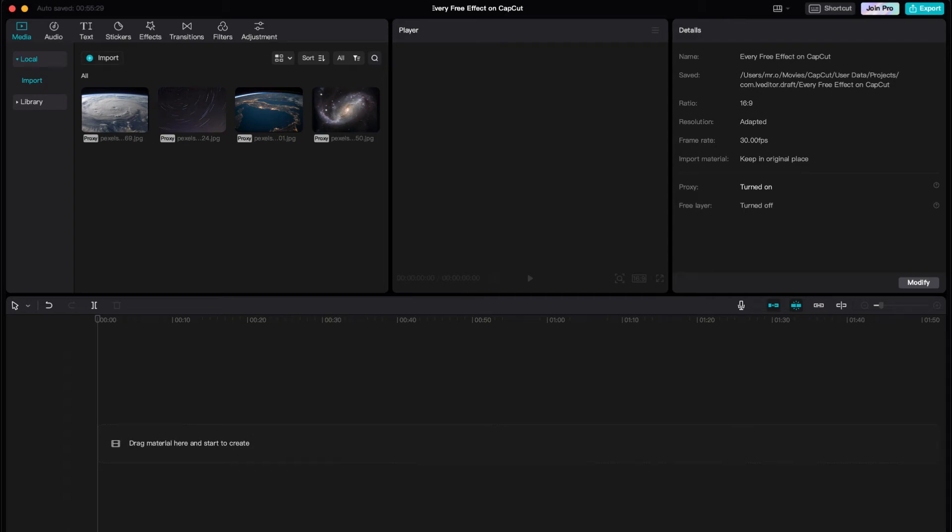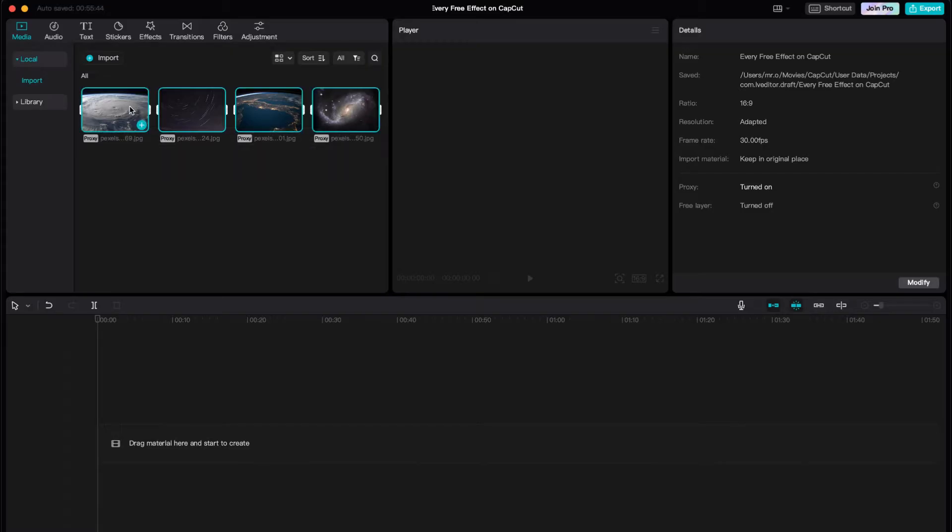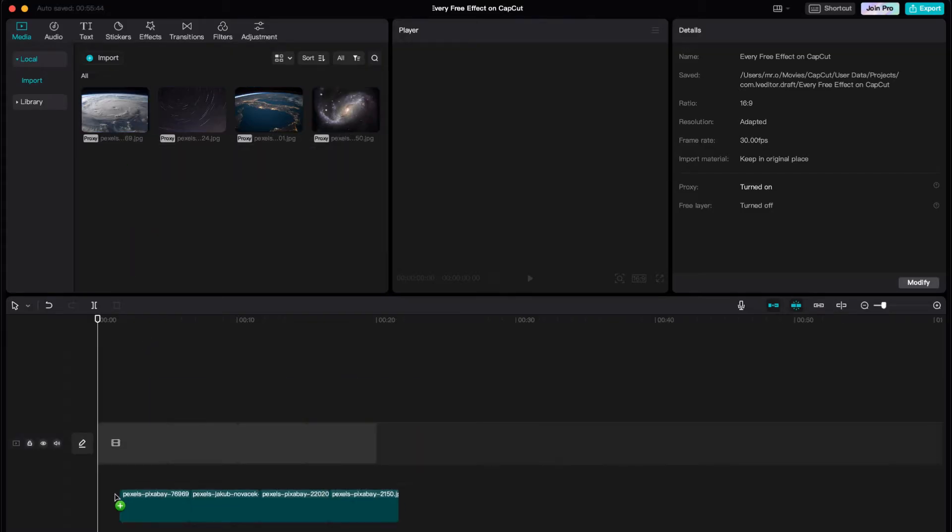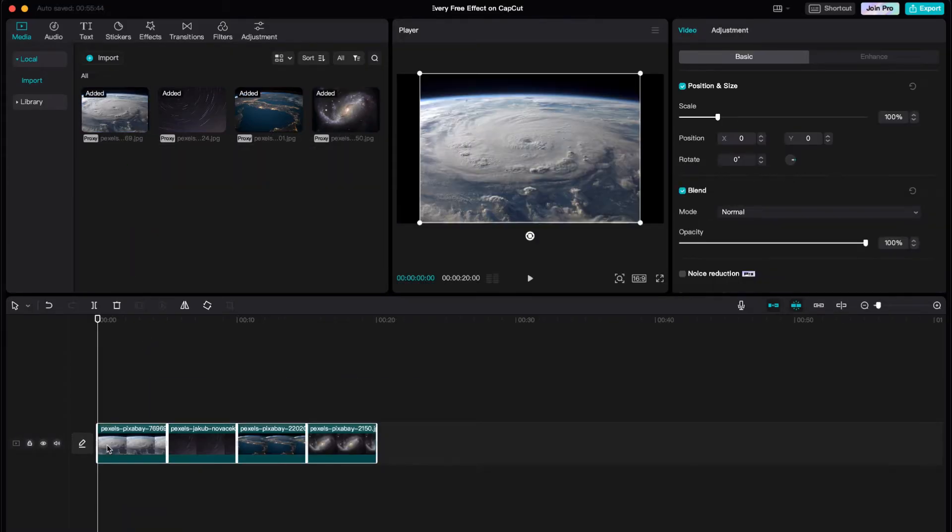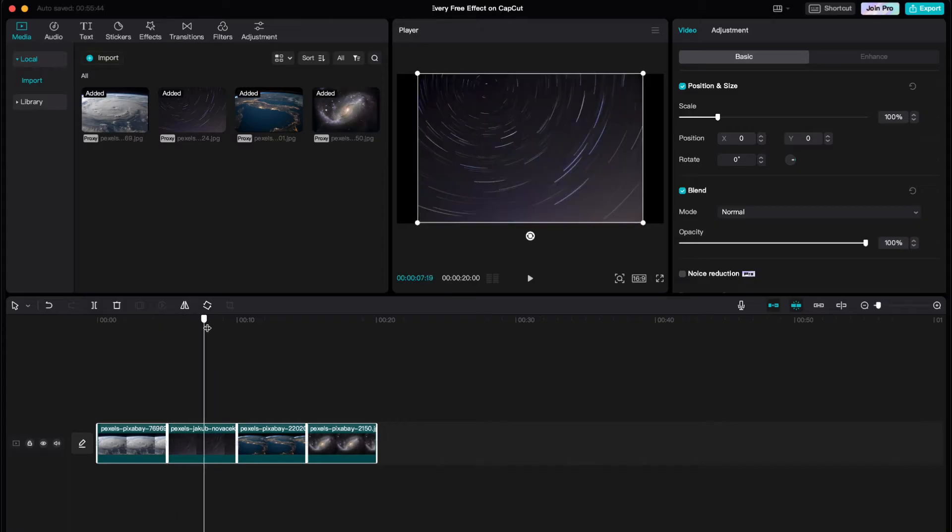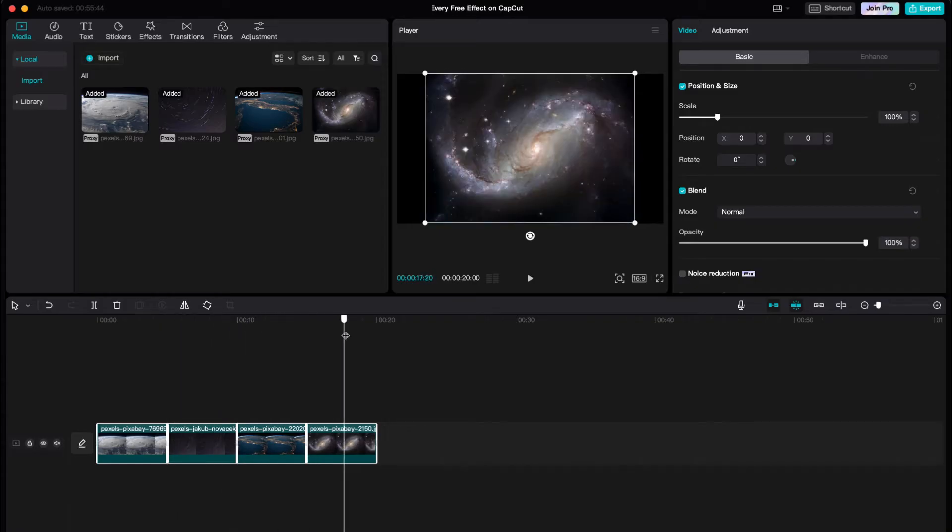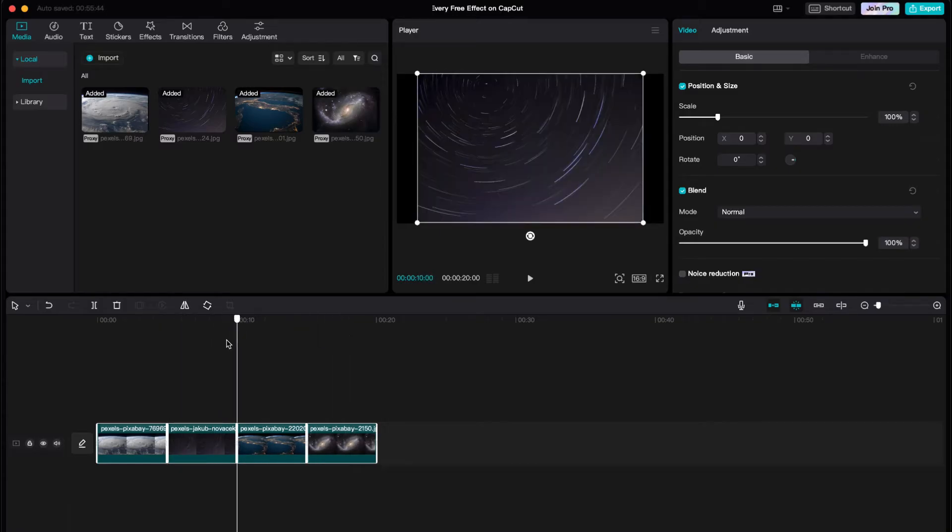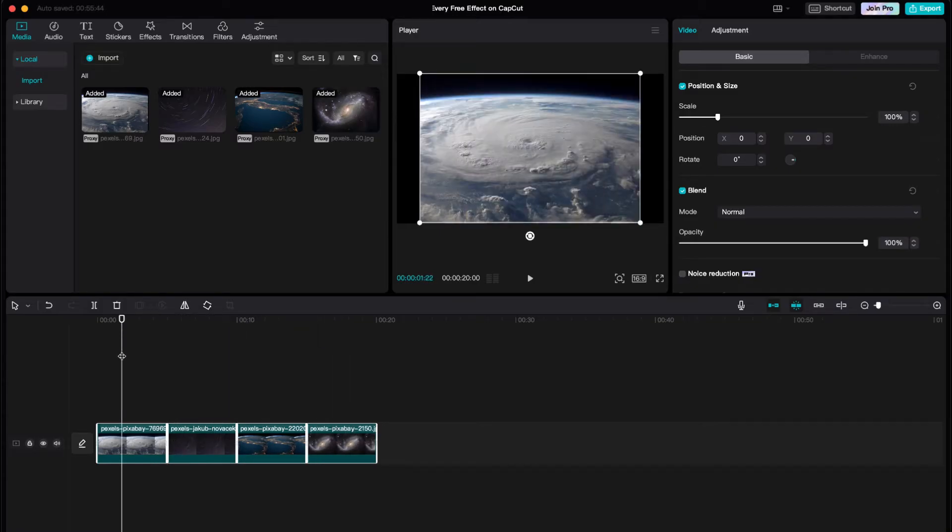If you're trying to figure out a set duration for your images, let's say I go here and drag it. You'll notice that they're all the same size, but what happens if I want to change the default seconds of each image?